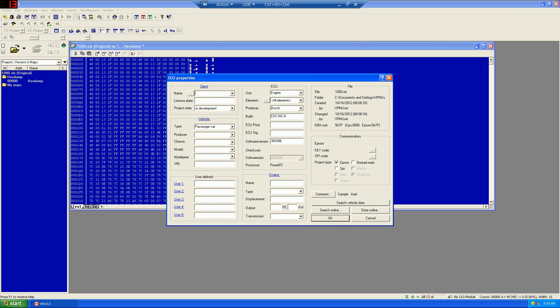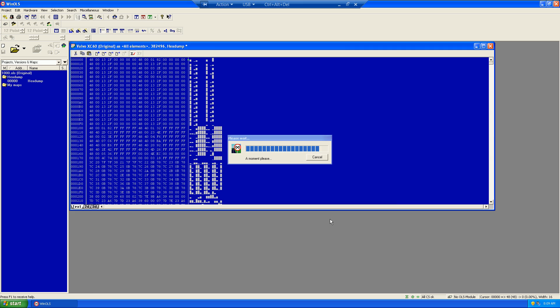And here, we can fill in our information about our client. In this case, I'll just type example client, and we can fill in as much or as little information as you want in the client information window.